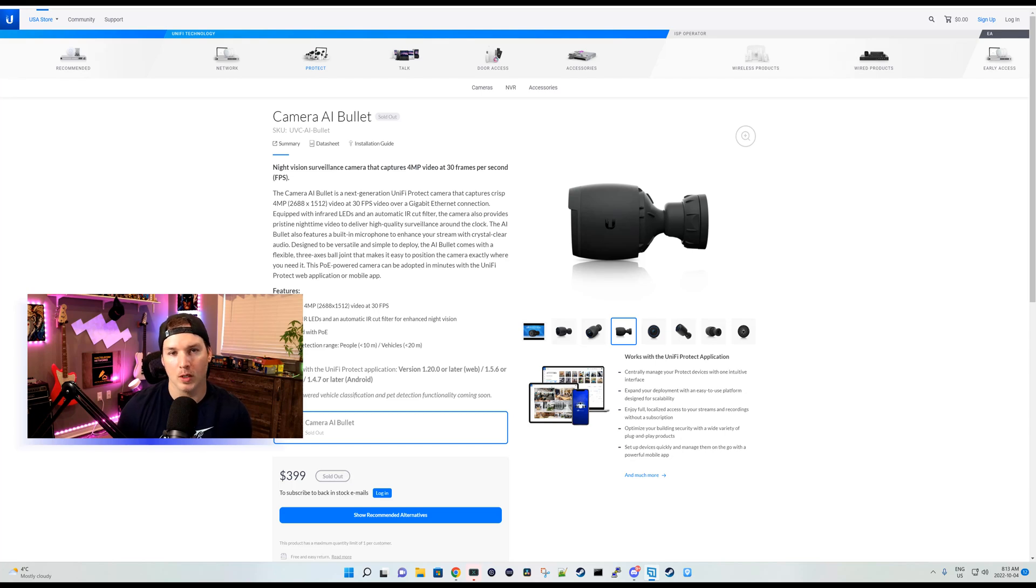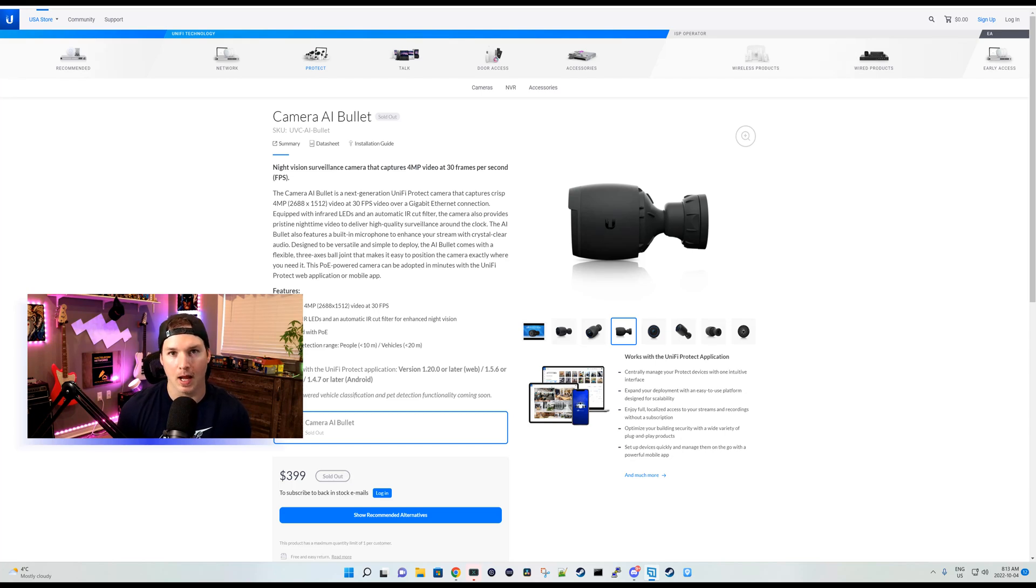Hey everyone, Cody from MacTelecom Networks. In this video, we're gonna be taking a look at the Camera AI Bullet.